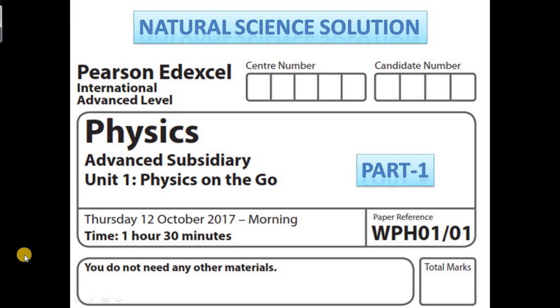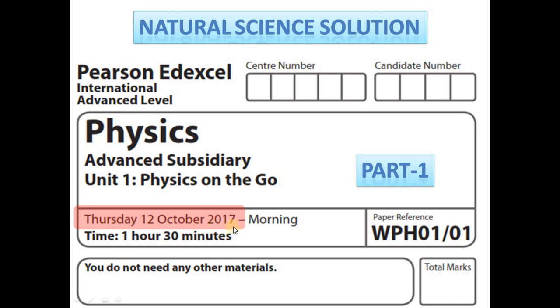Hi, welcome to the video for edXL Physics past paper solution. It is October 2017, so let's start.